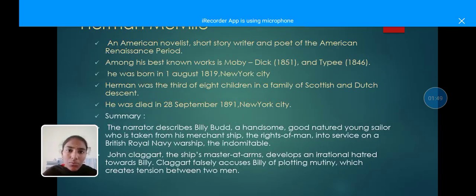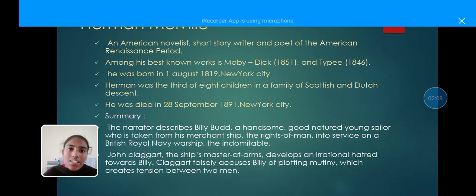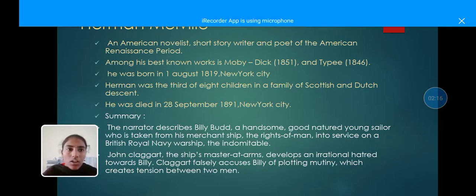The next topic is Billy Budd, written by Herman Melville. He was an American novelist, short story writer, and poet of the American Renaissance period. Among his best-known works are Moby Dick, written in 1851, and Typee in 1846. He was born on August 1, 1819, in New York City, the third of eight children in a family of Scottish and Dutch descent. He died on 28 September 1891 in New York City.